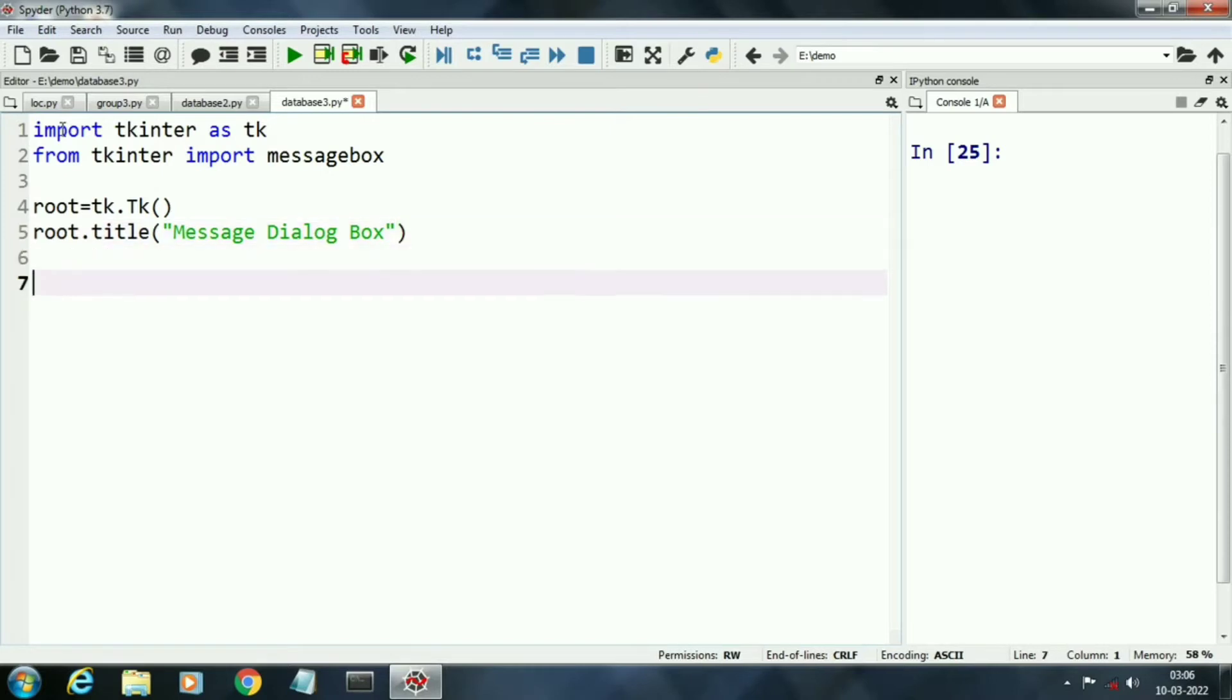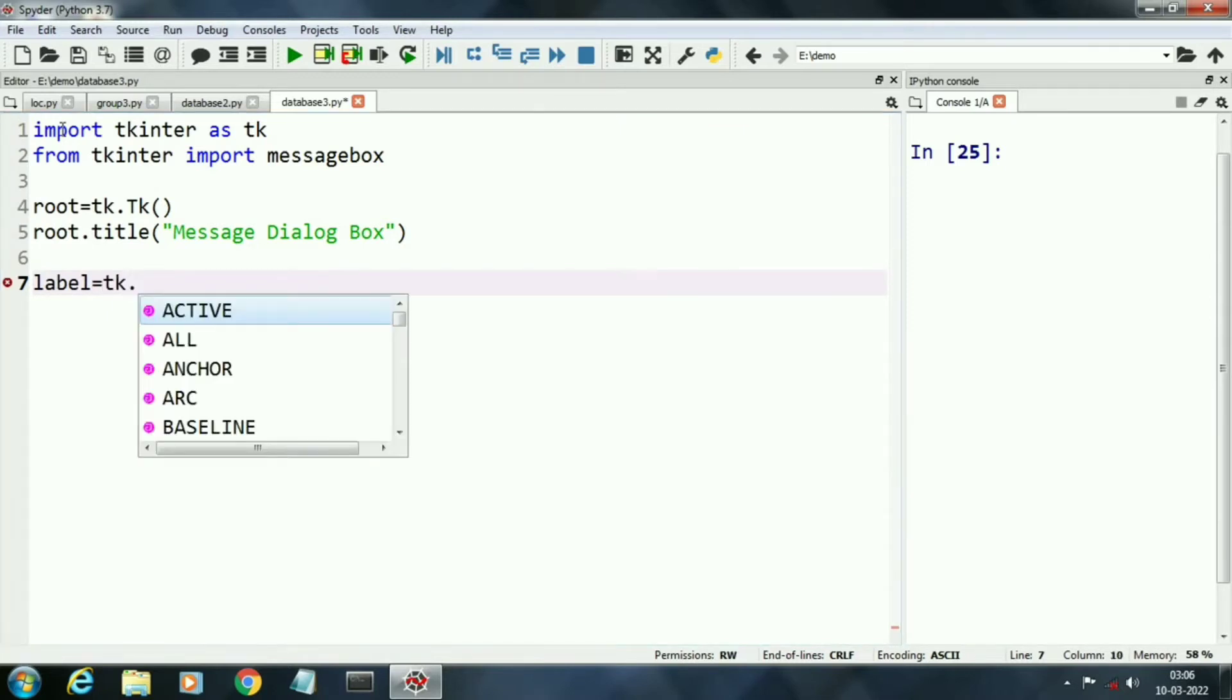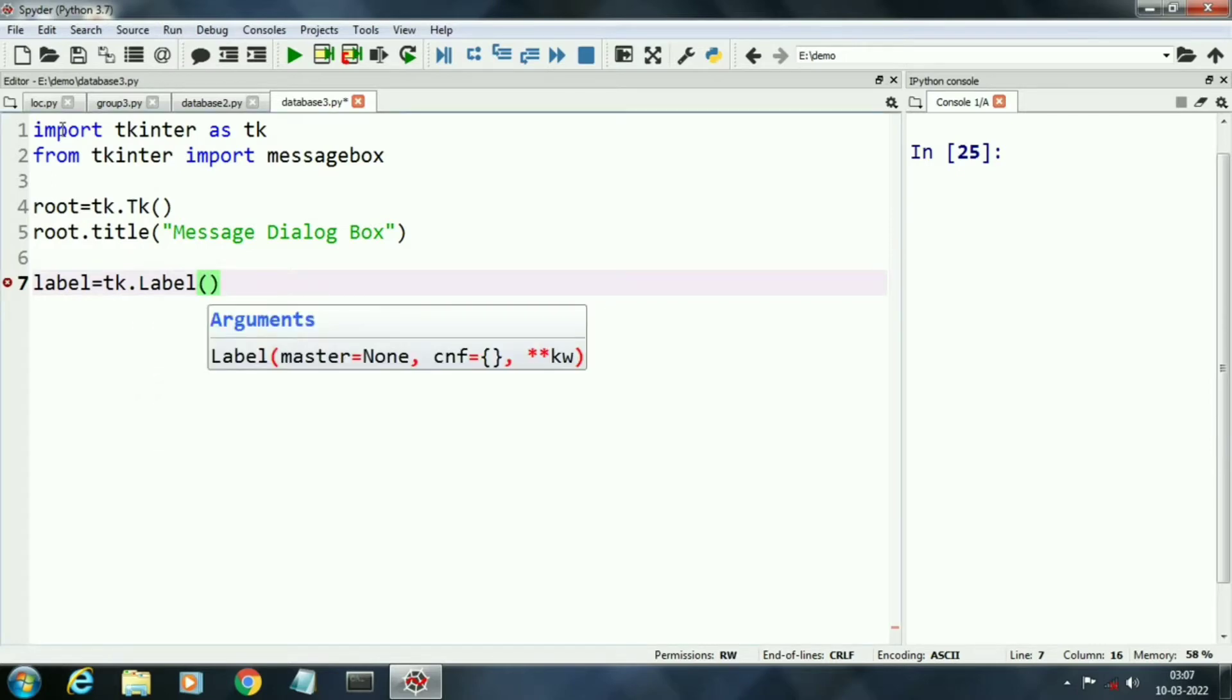Now we will place different components on our application. First component is a label. This label will display the status of our message box.